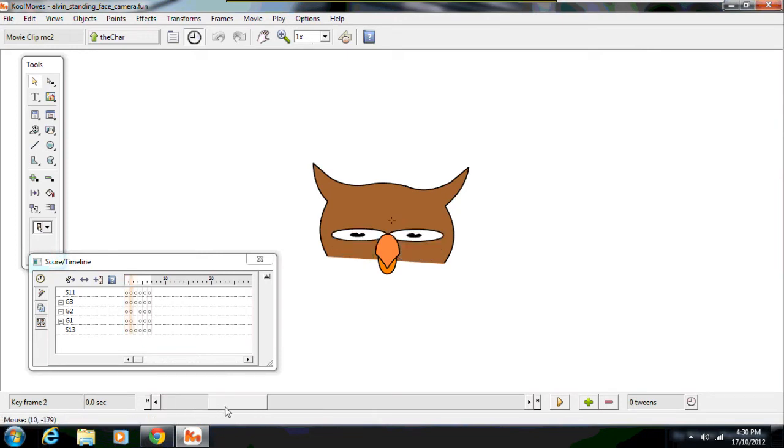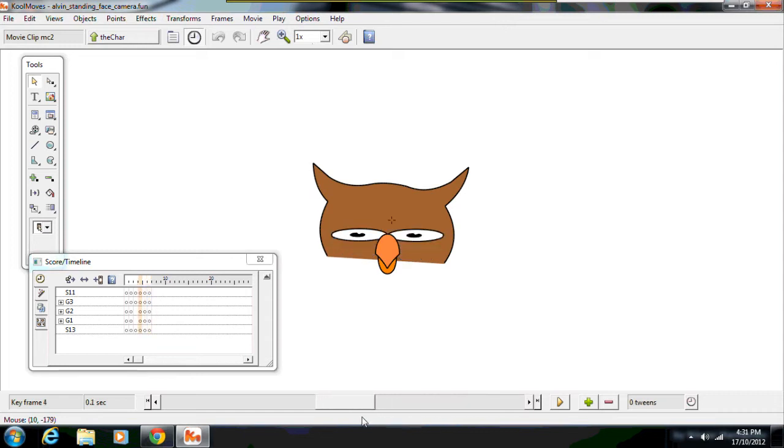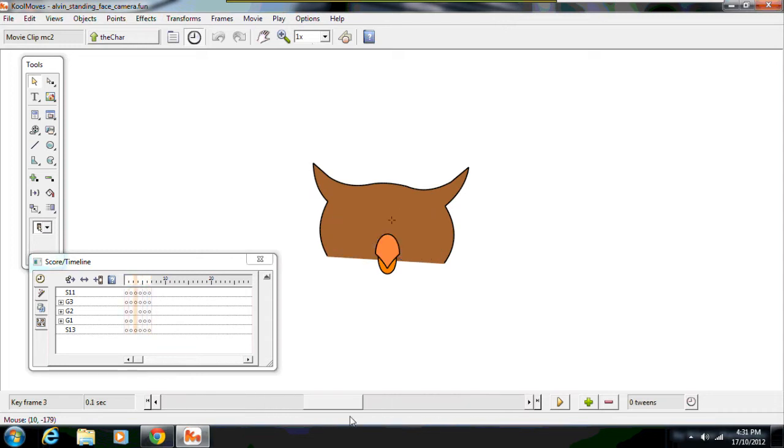And the frames you'll see now we've got just the head. And this is a series of about five frames, I think it is. Five, six frames. You can see there. That's the eyes blinking open and shut.